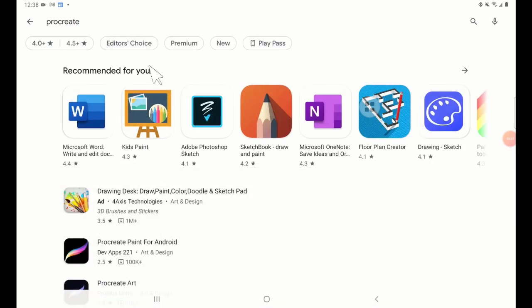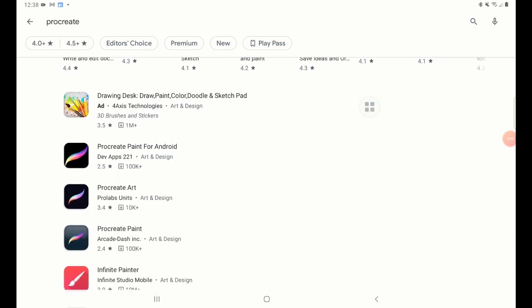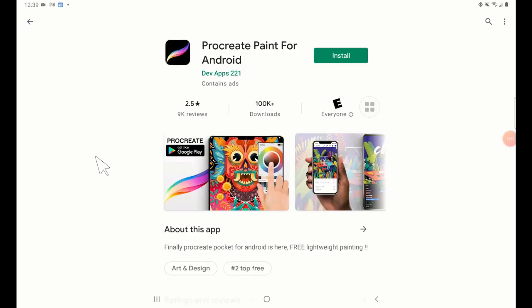Okay, so here we have Procreate Paint for Android. If we go down, we have Procreate Paint — so there are several types of Procreate apps. I'm not sure which one is the right one, but they have low reviews according to the Play Store. Let's go for this one, which is Procreate Paint for Android — a thousand downloads, reviews are not that great, but let's install that.